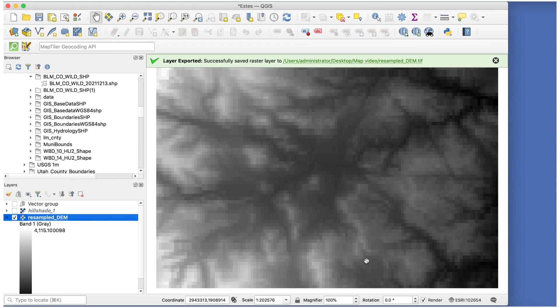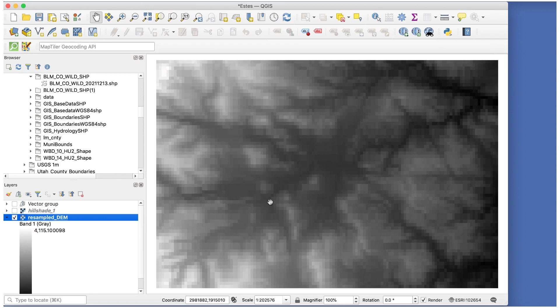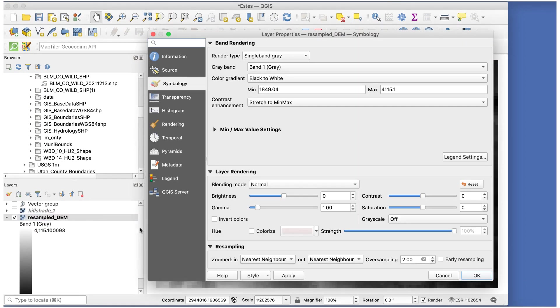Double-click on the new layer to open the layer properties window and set the resampling to bilinear, then click OK. The image isn't pixelated anymore.